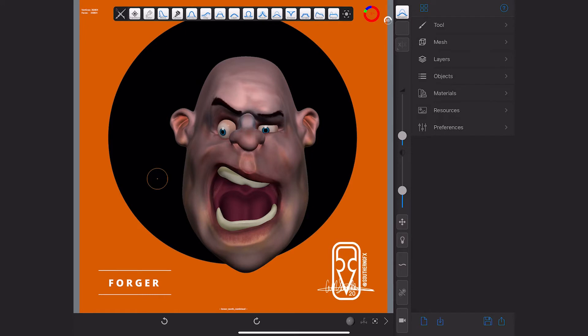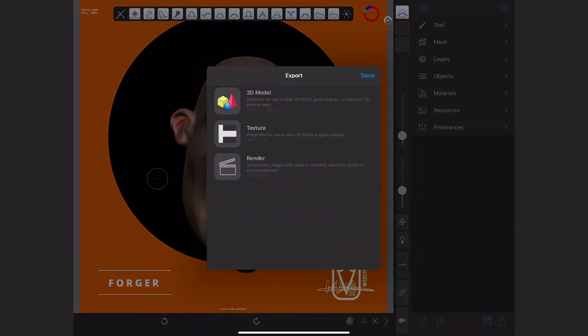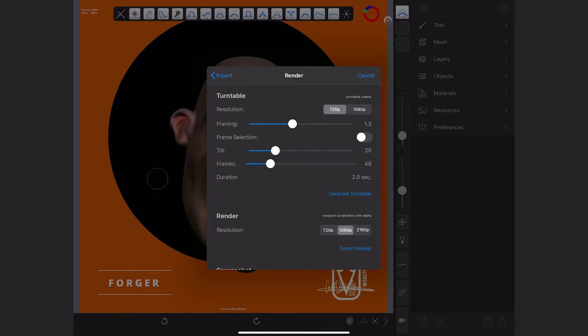Before we export the model, let's export some images and animations. To do that, go back and at the bottom of the default menu you've got four options. The one we're going to focus on is the one on the far right - the little arrow with the square. If we click that, you'll see you've got render, texture, and 3D model. We're going to focus on render and 3D model, so render first.